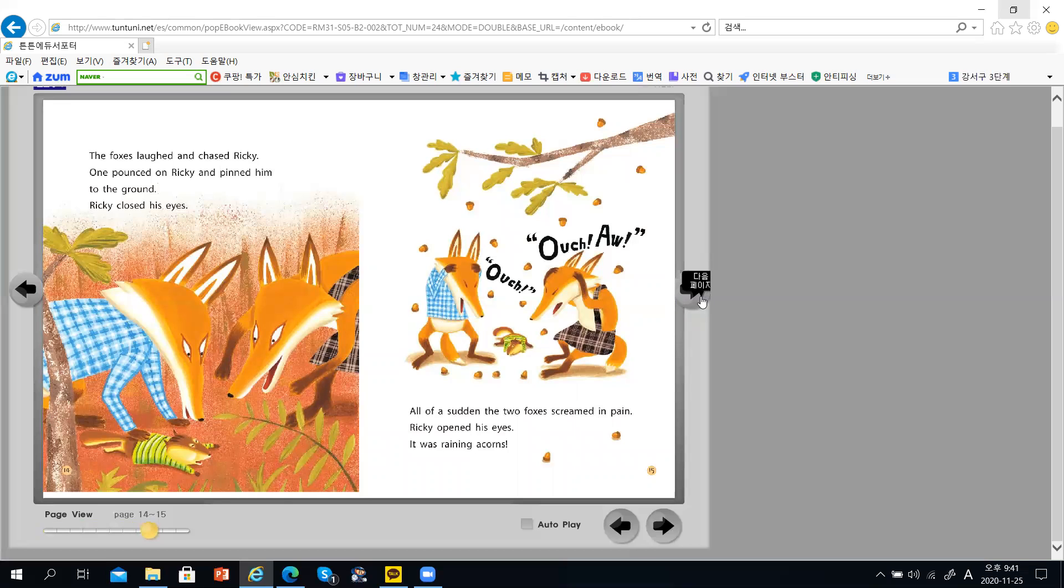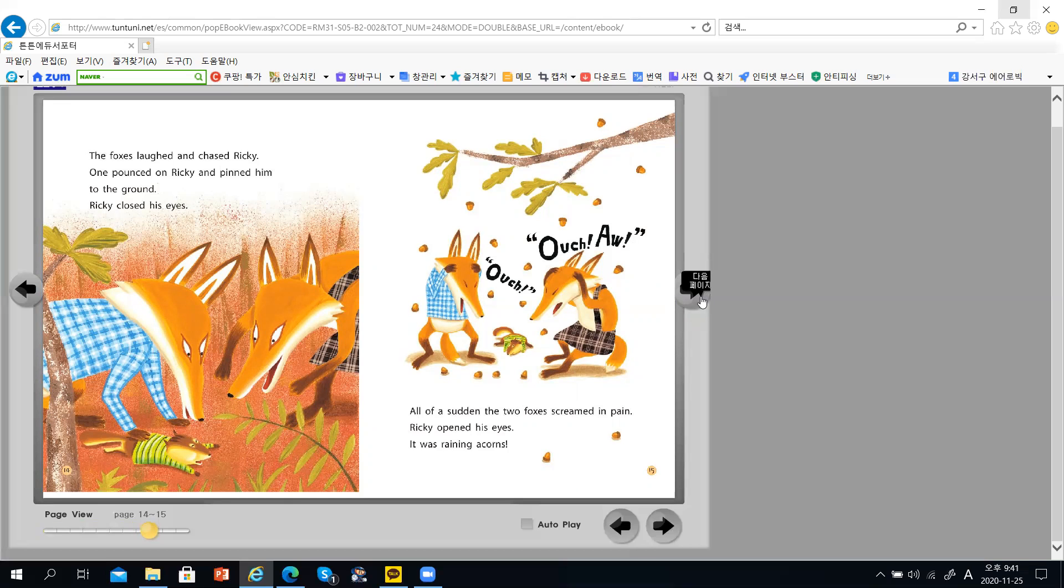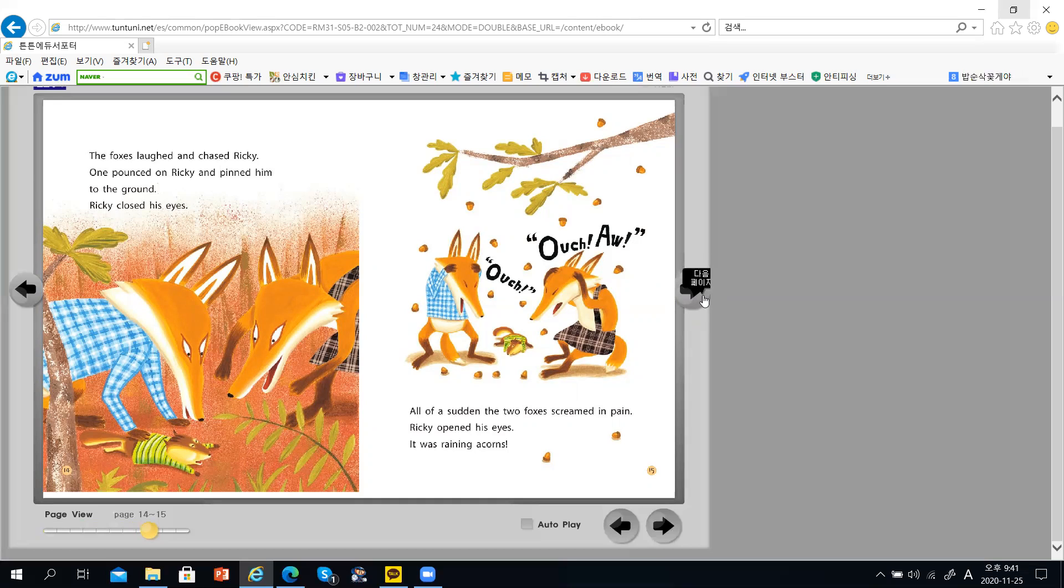The foxes left and chased Rikki. One pounced on Rikki and pinned him to the ground. Rikki closed his eyes. All of a sudden, the two foxes screamed in pain.